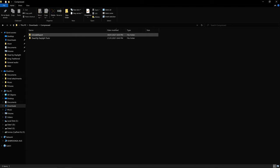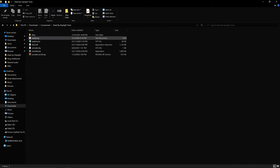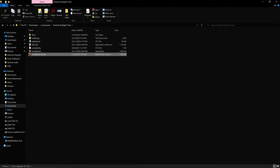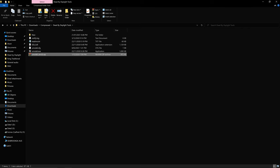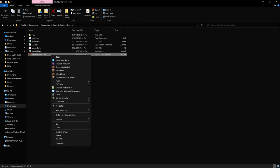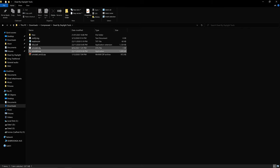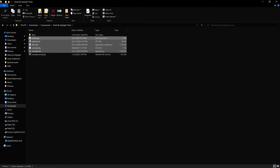Once downloaded, if you have WinRAR just right-click on the file and click 'Extract Here.' If you have the default Windows tools, you should be able to right-click and select 'Extract Files' and it should extract the files there. And then you're done.